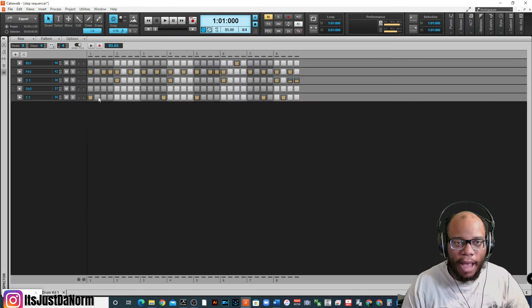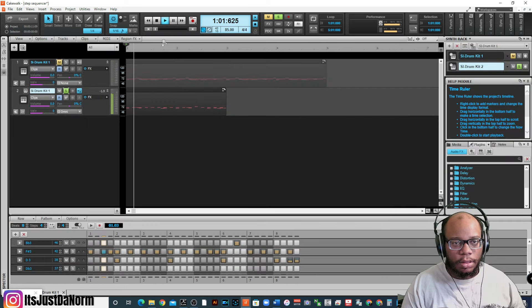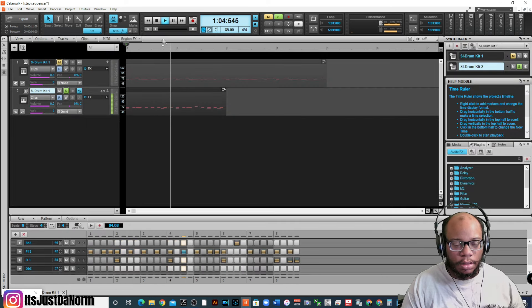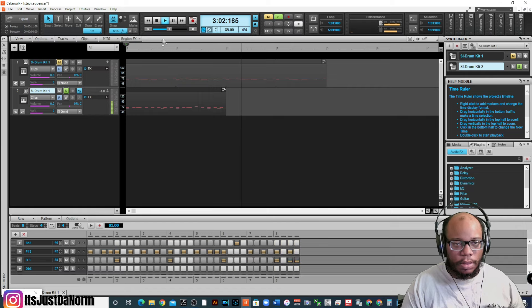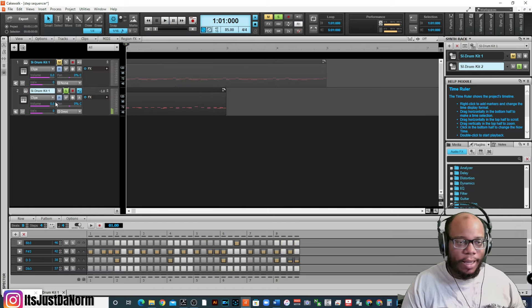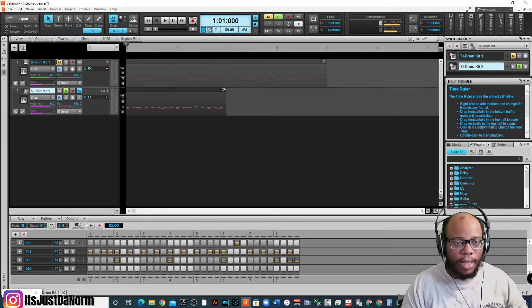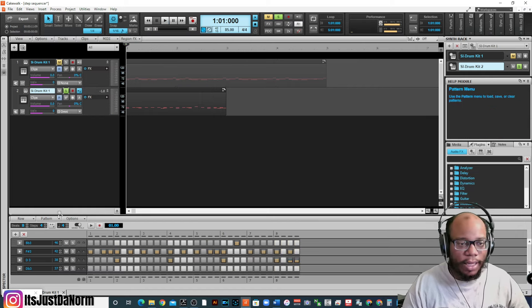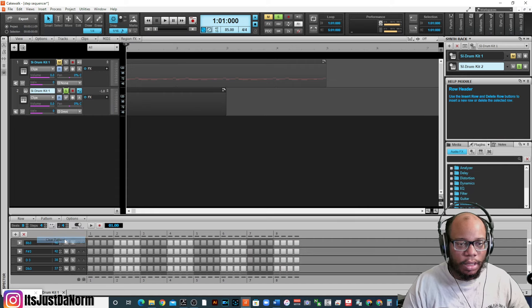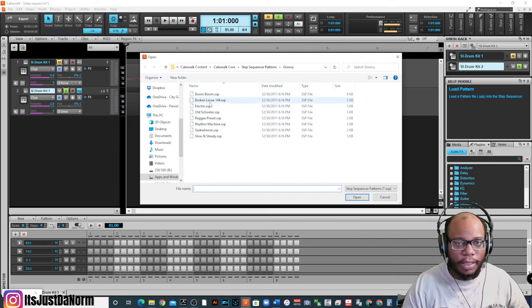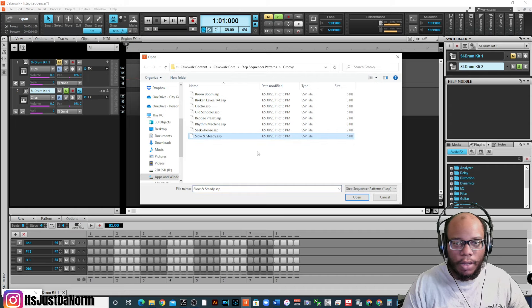And you'll notice that it populates it for you, and then you can play it back. Okay, maybe I like that. Maybe I don't like that. If I don't like that, I can change the pattern, clear pattern, and go to load pattern again. And let's do a slow and steady.